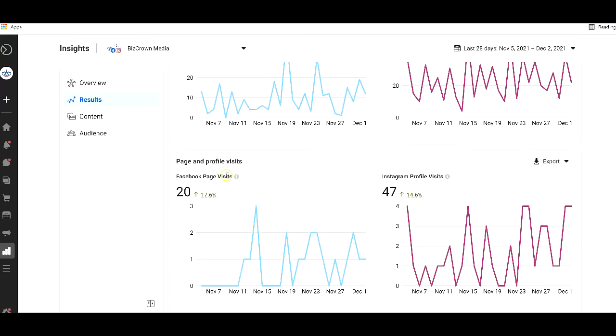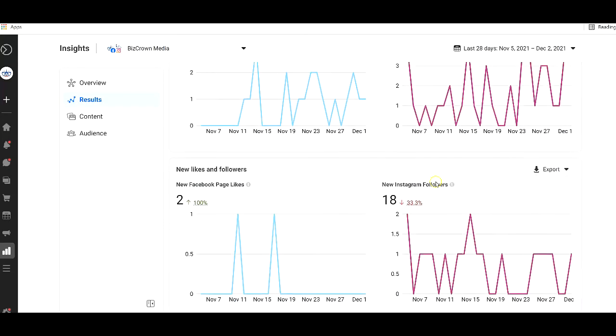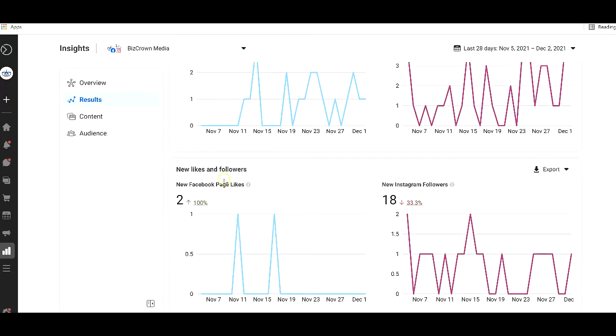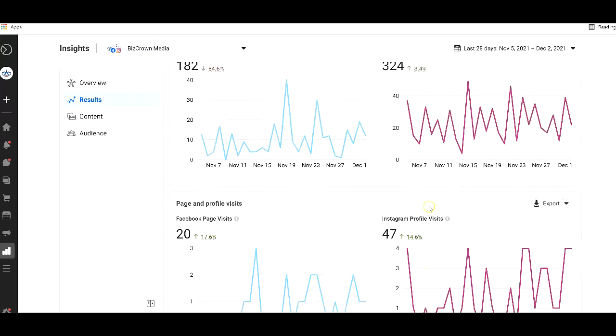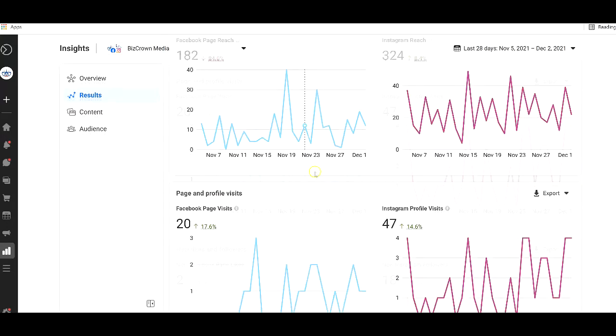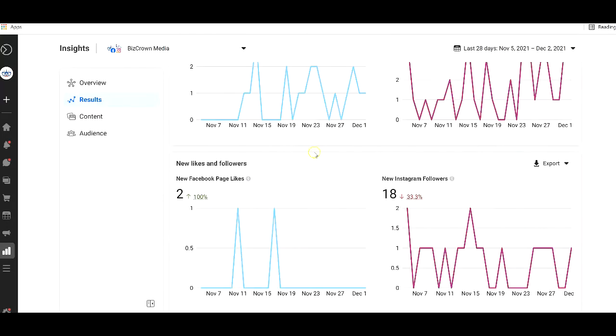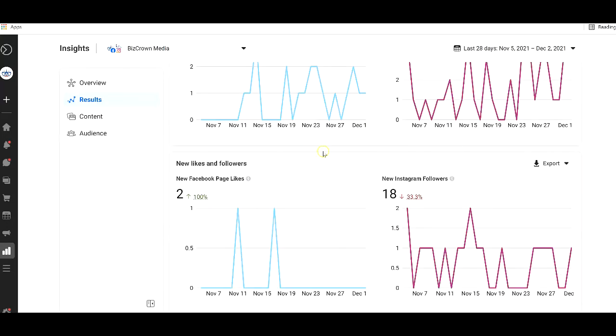Instagram reach has gone up, your page and profile visits, your Instagram profile visits, your new likes and followers, new page likes, new Instagram followers, you get to see that snapshot here, which is really cool.